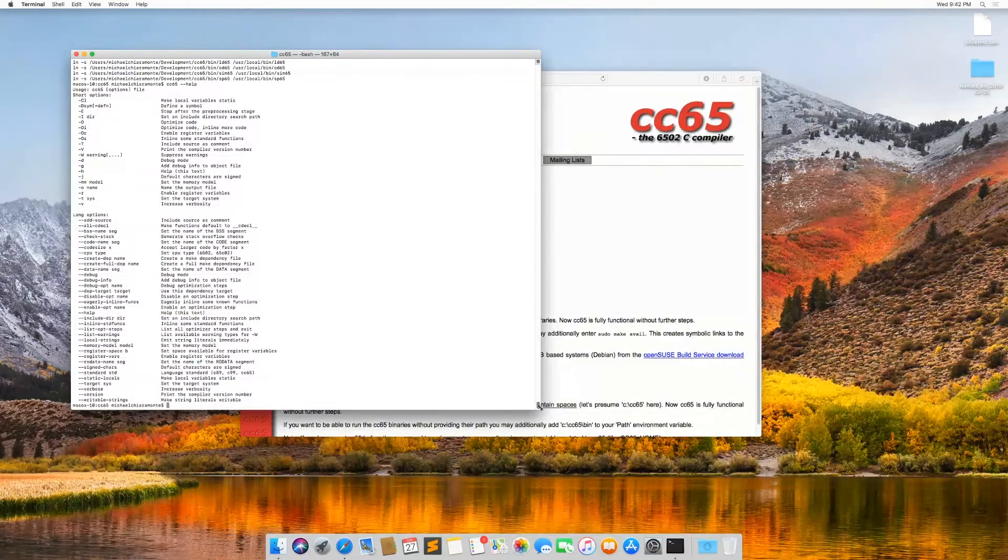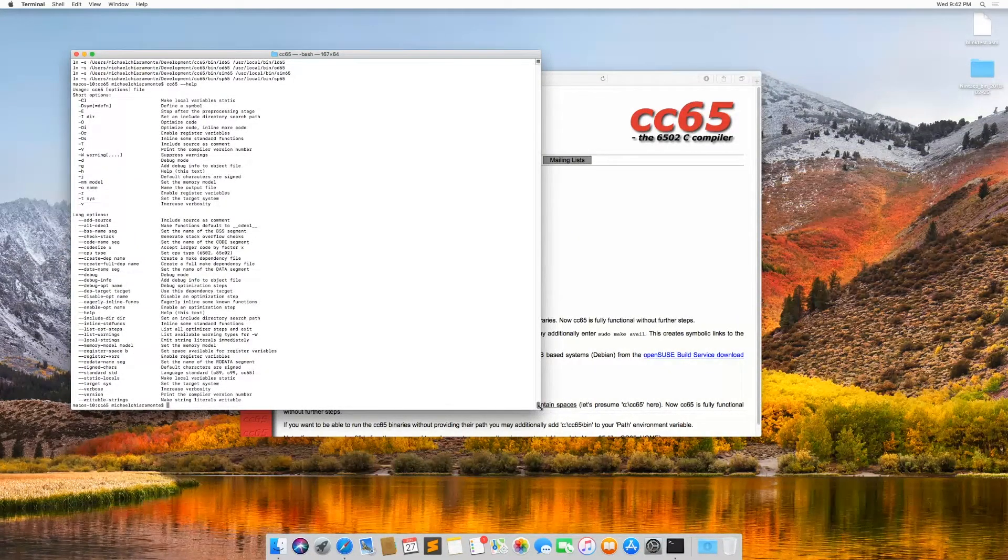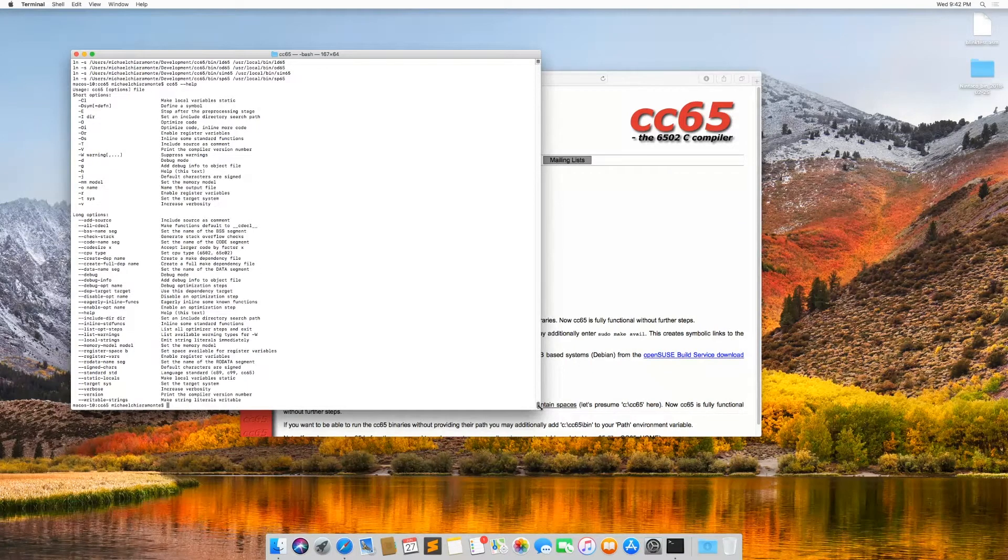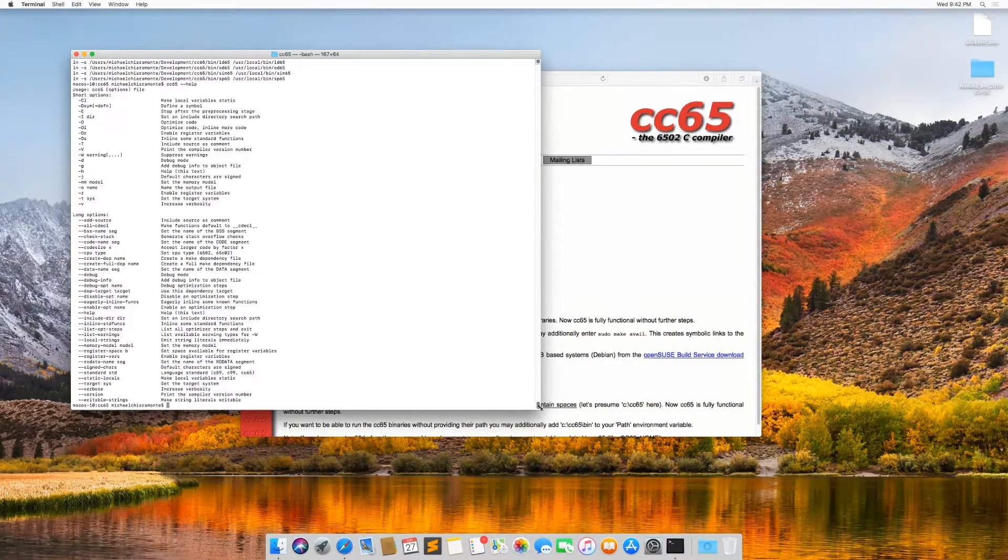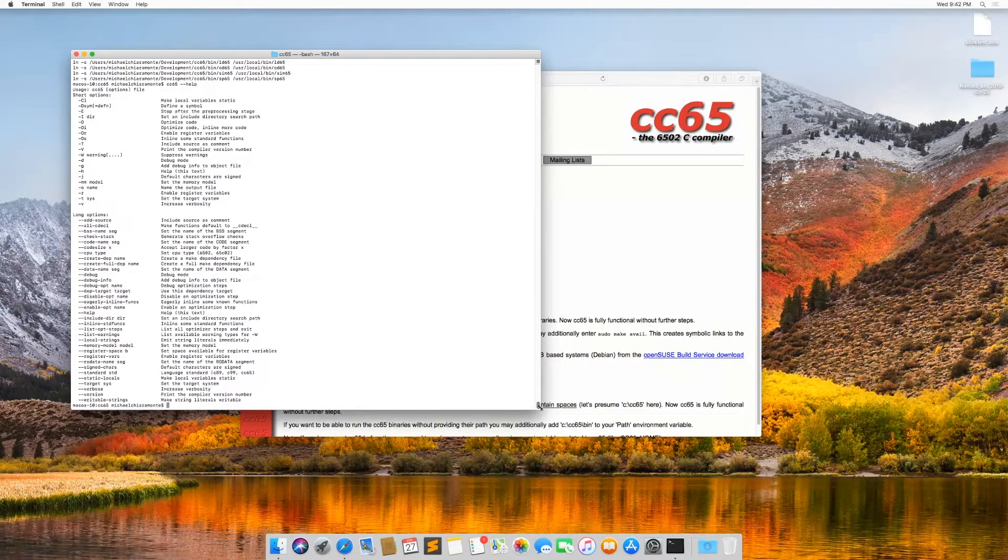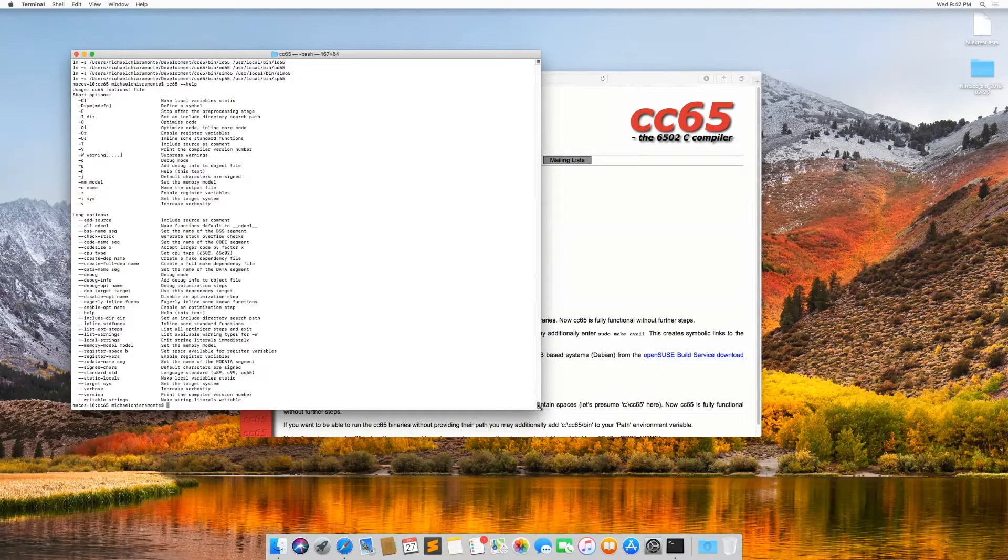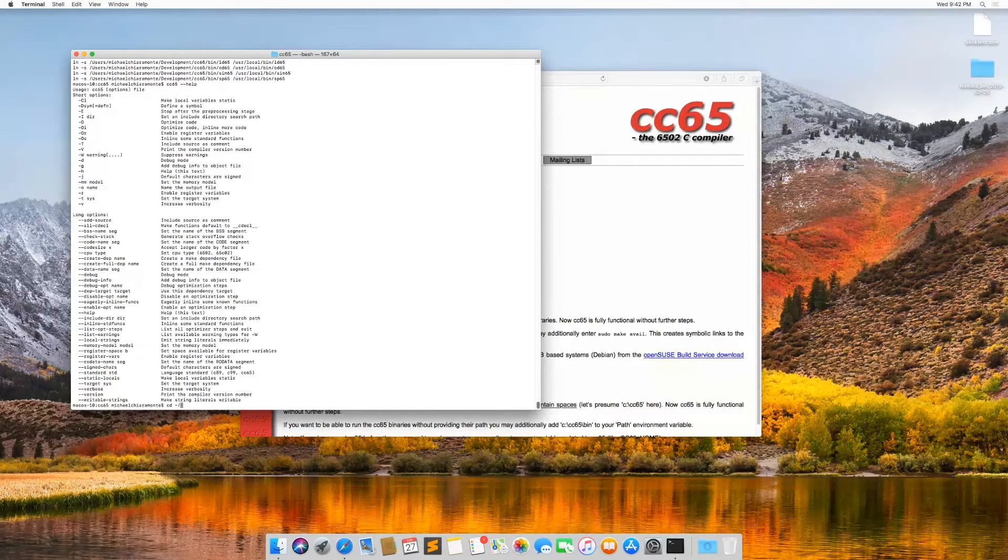So now what I want to do is I want to try to assemble this code for blink test that we did in the Windows version in the same way that we did on Windows, but here on the Mac. So I'm going to go back to my home directory, which is the tilde,